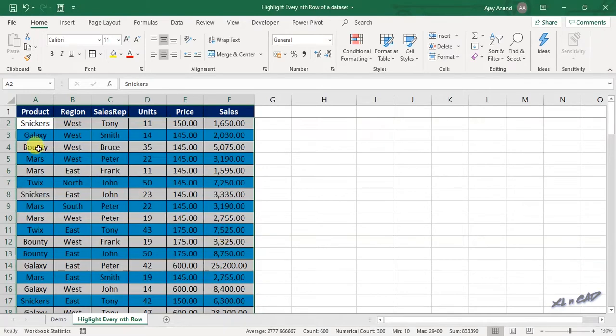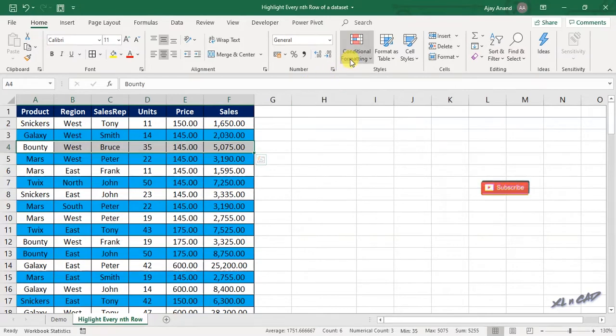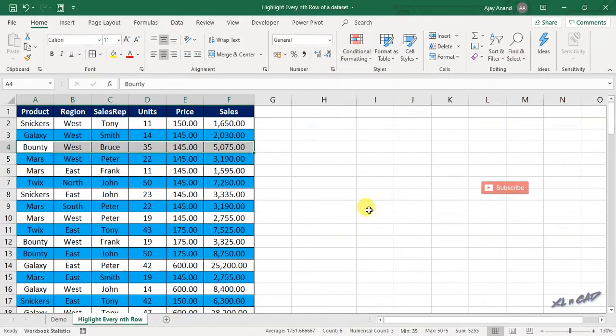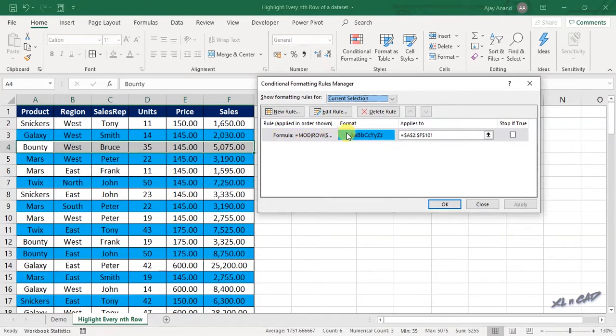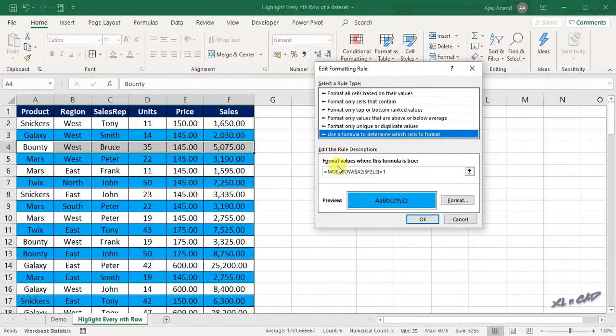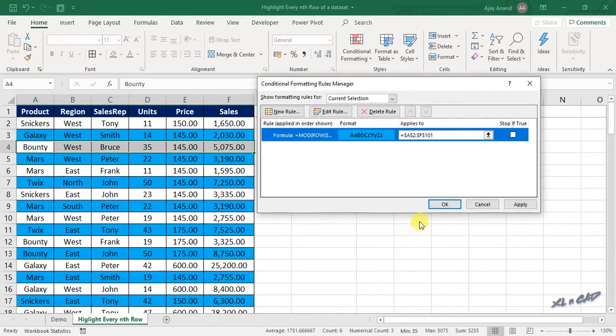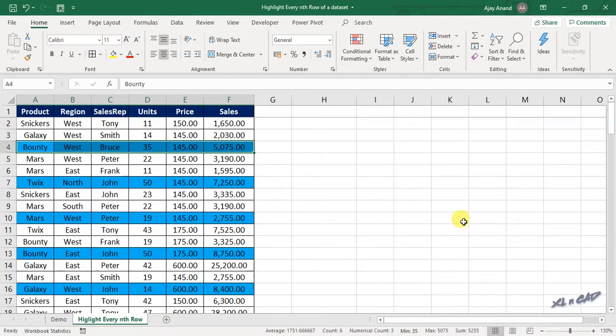Now if you want to highlight every third row, conditional formatting, manage rules. Here you can see the rule which I created earlier. Edit rule. Now replace the number 2 in the formula with the number 3. OK, once again OK, and every third row in this data set is now highlighted in blue color.